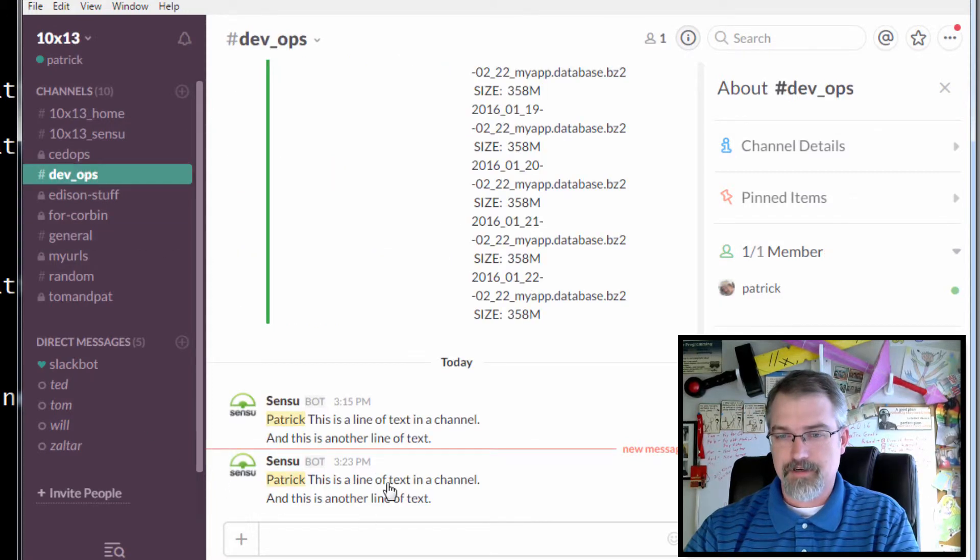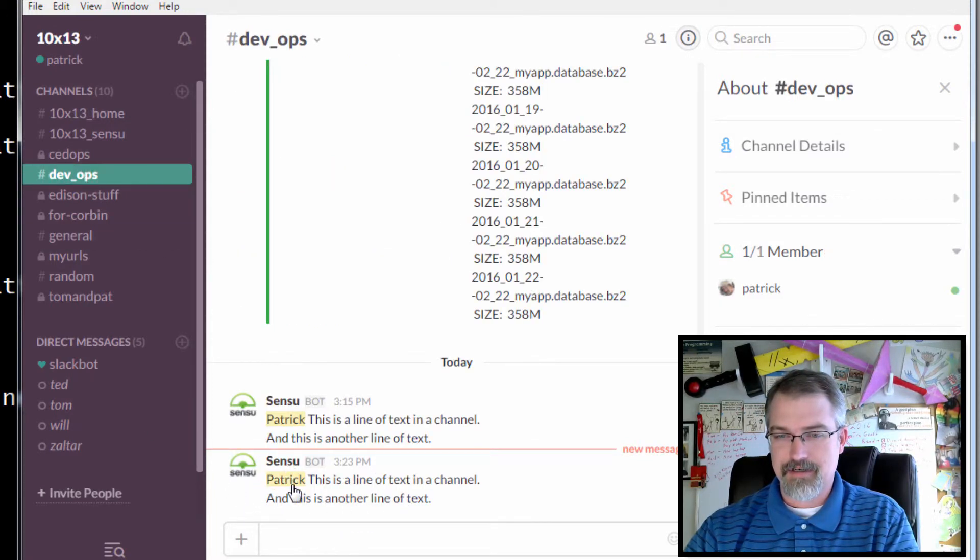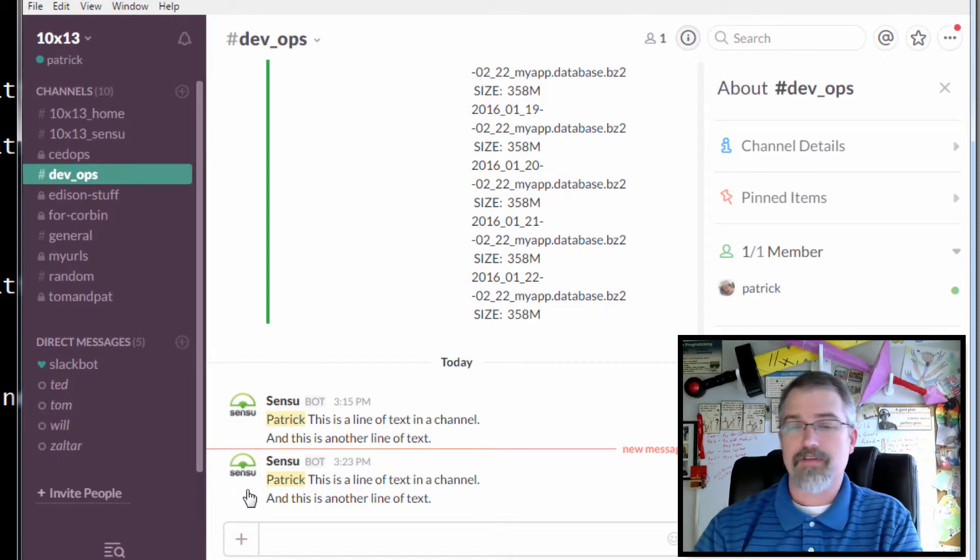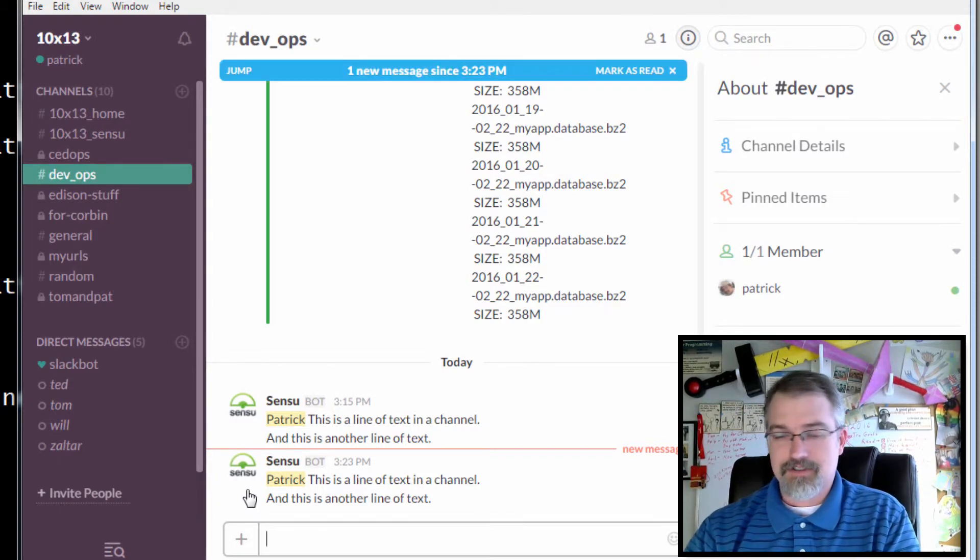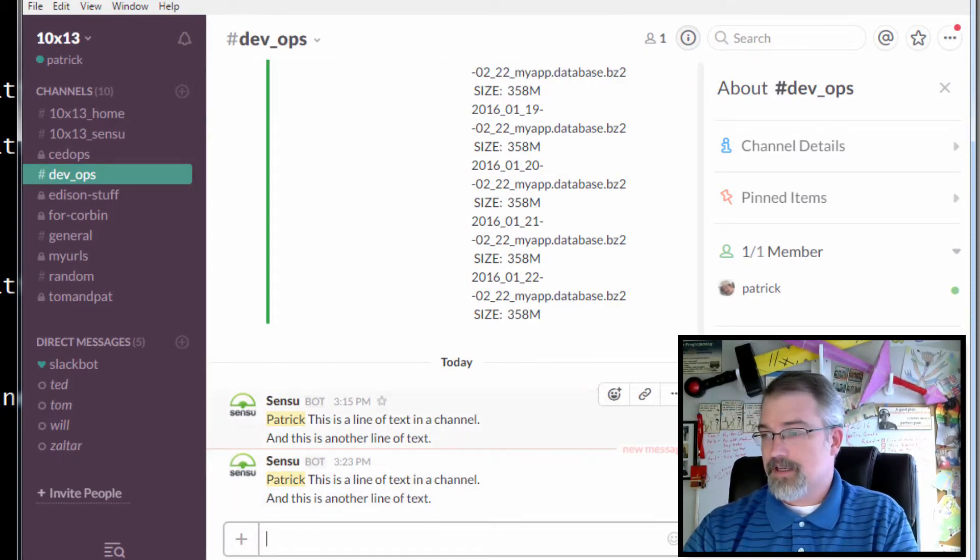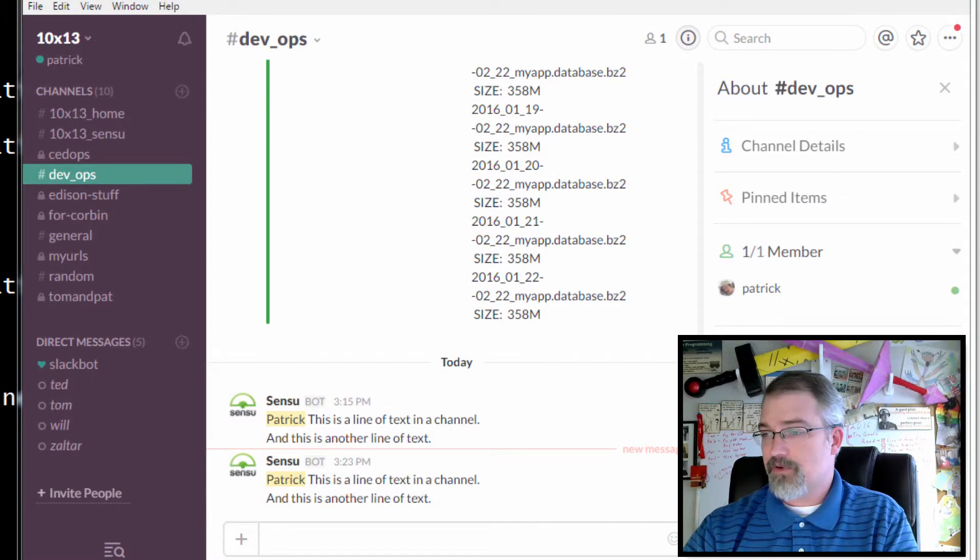There we go, and there it is right there. You can see there's my Sensu username right there, and there's the Sensu icon that I put in there earlier. It's just reusing that.